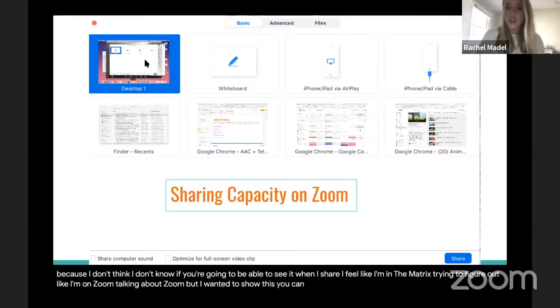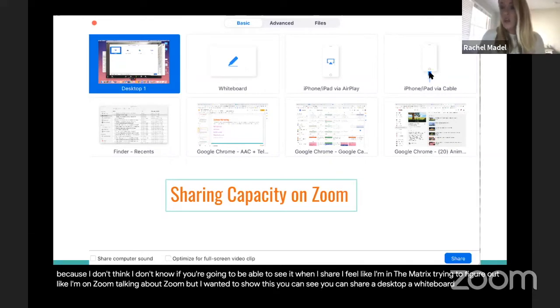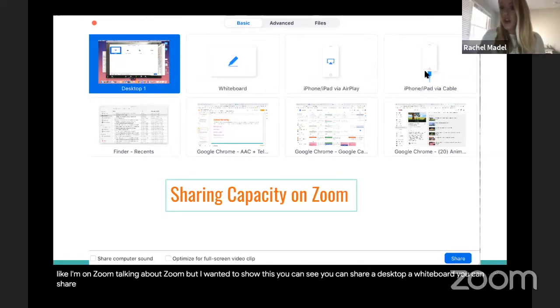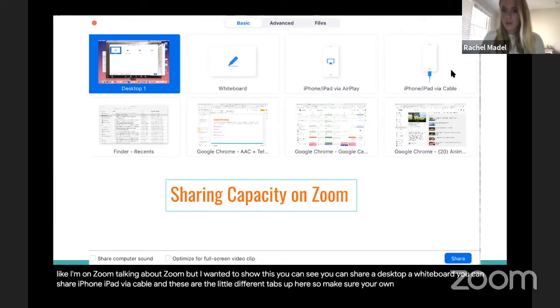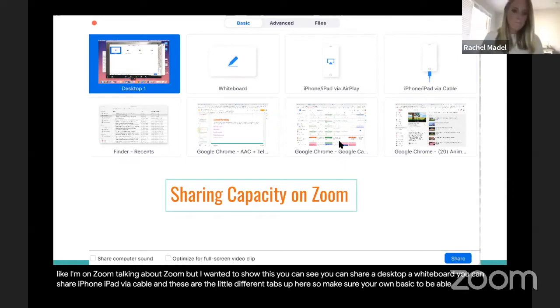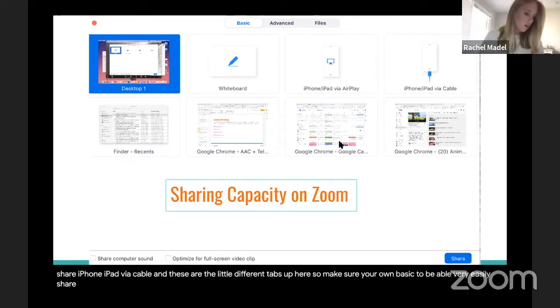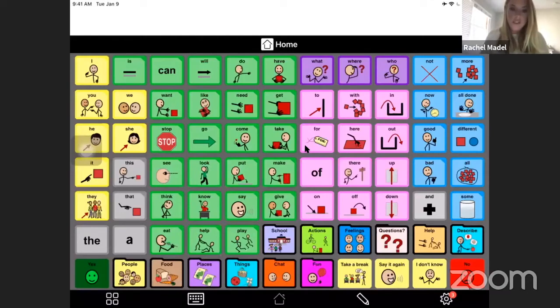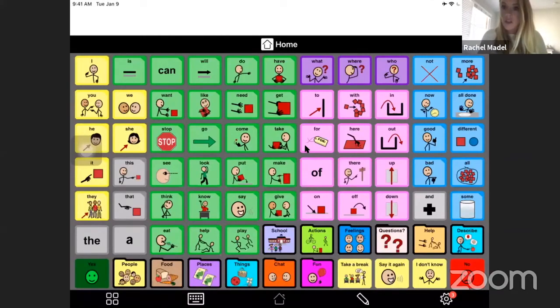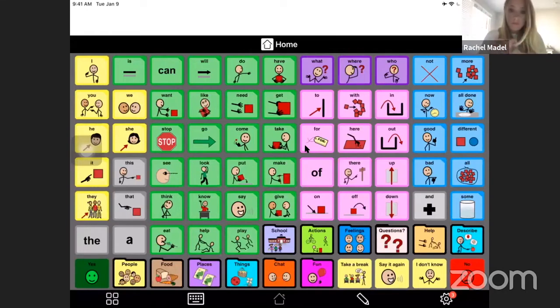You can see you can share a desktop, a whiteboard, you can share iPhone iPad via cable, and these are the different tabs up here. Make sure you're on basic to be able to find this, but you can very easily share your screen. So you can see here's my iPad screen and I can model.